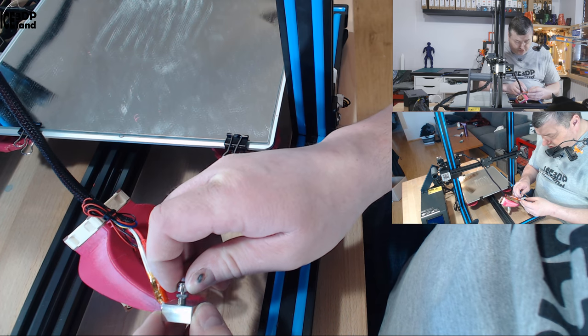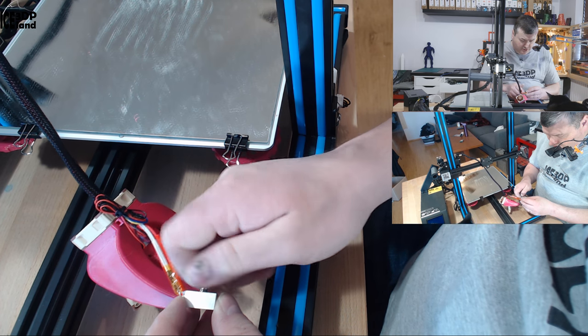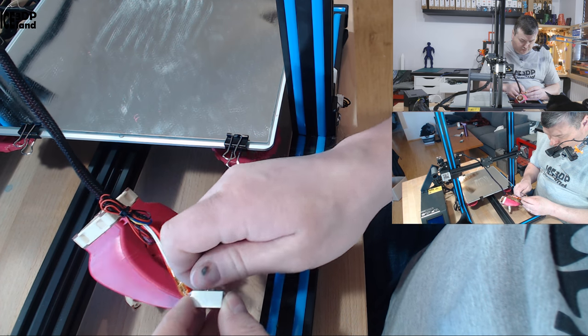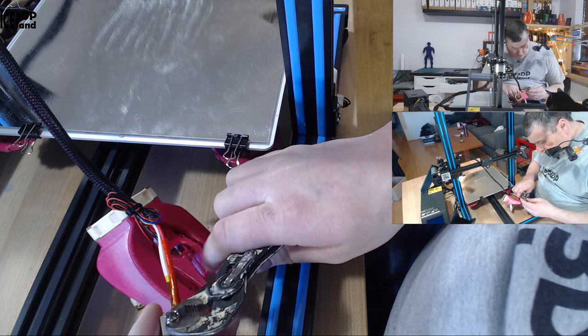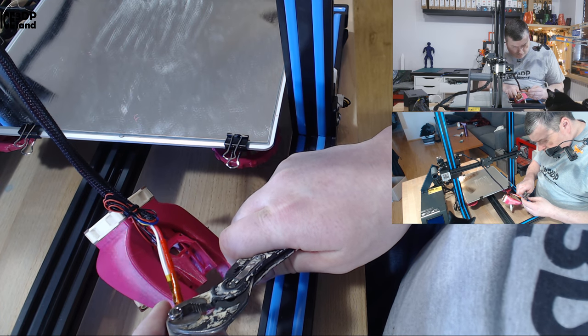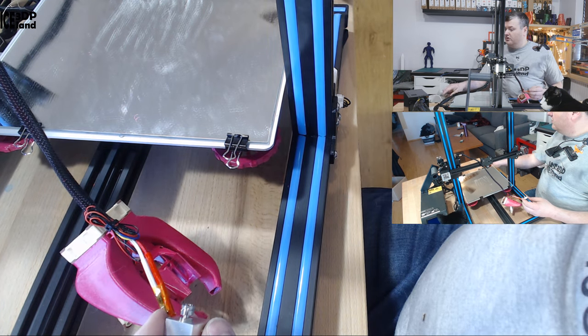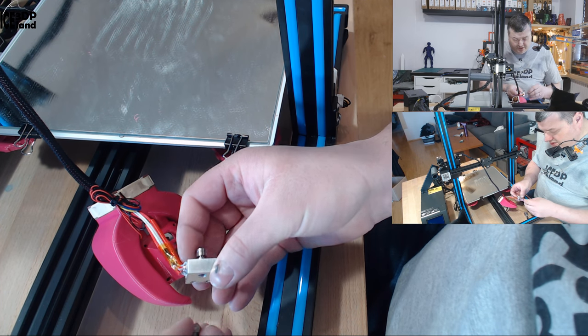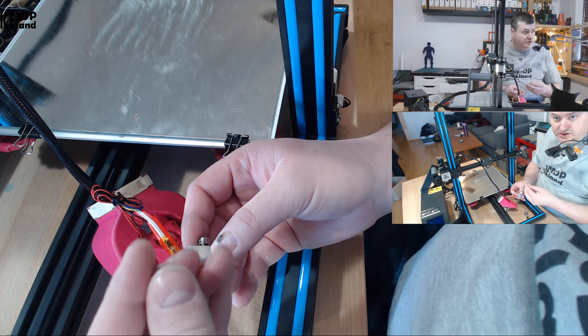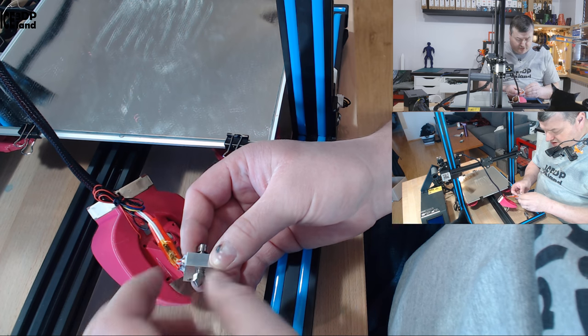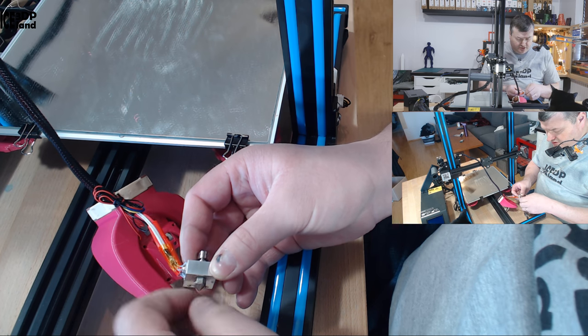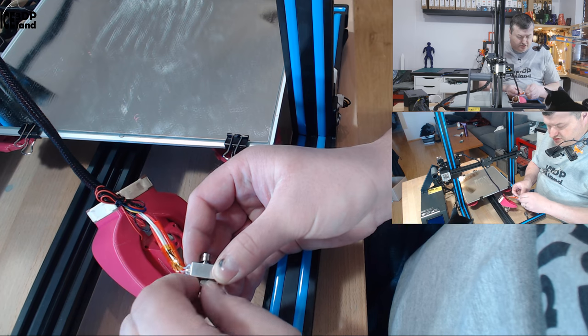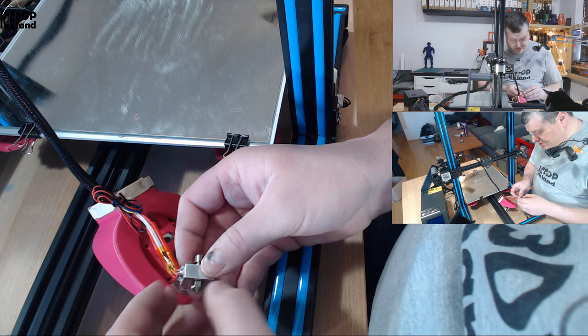Now I can screw in the titanium heat break. Now I just tighten the heat break a little bit, and I'm going to insert the nozzle. I'm going to tighten that after we heat up the heat block, but I just make it snug with my fingers at this point.